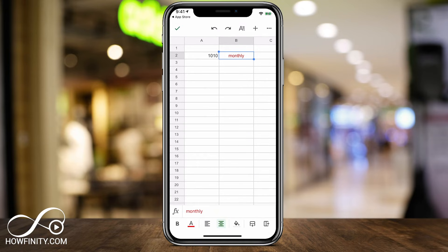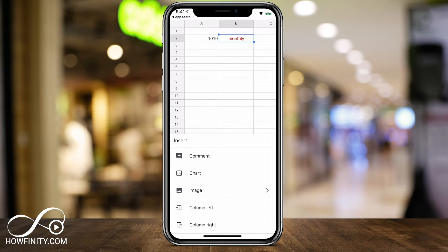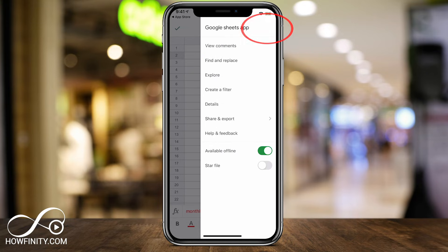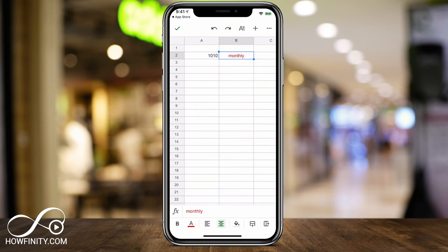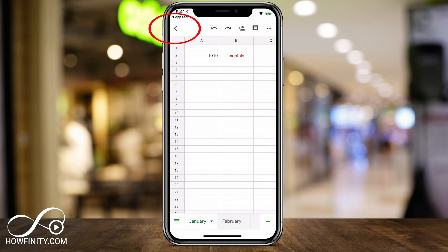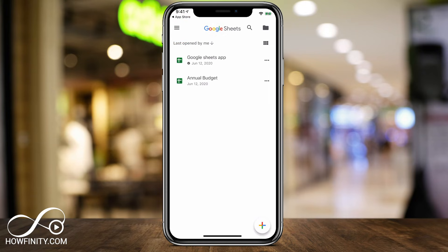You have the plus sign on top, which lets you add images or charts — that comes in very handy. You also have the three dots menu, which I'll come back to later when I show you how to share and export a document. You can also view comments and use find and replace from there. Let me press the check mark and go back using the back arrow on the top left, because I want to go to a document I've already created with some values.